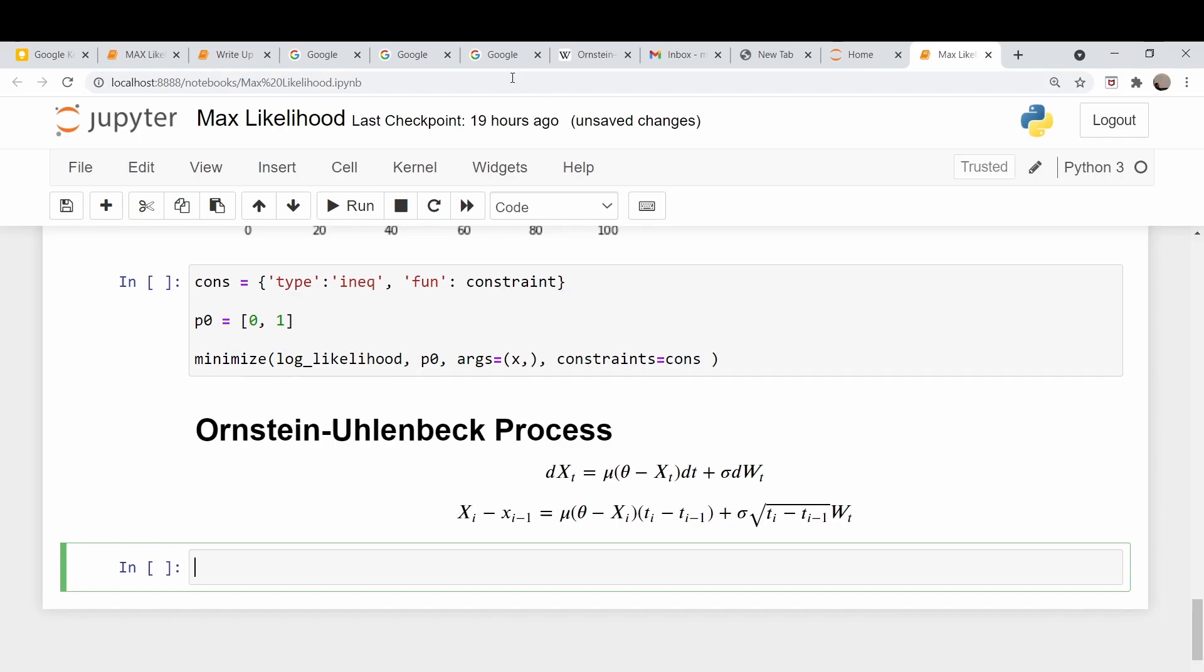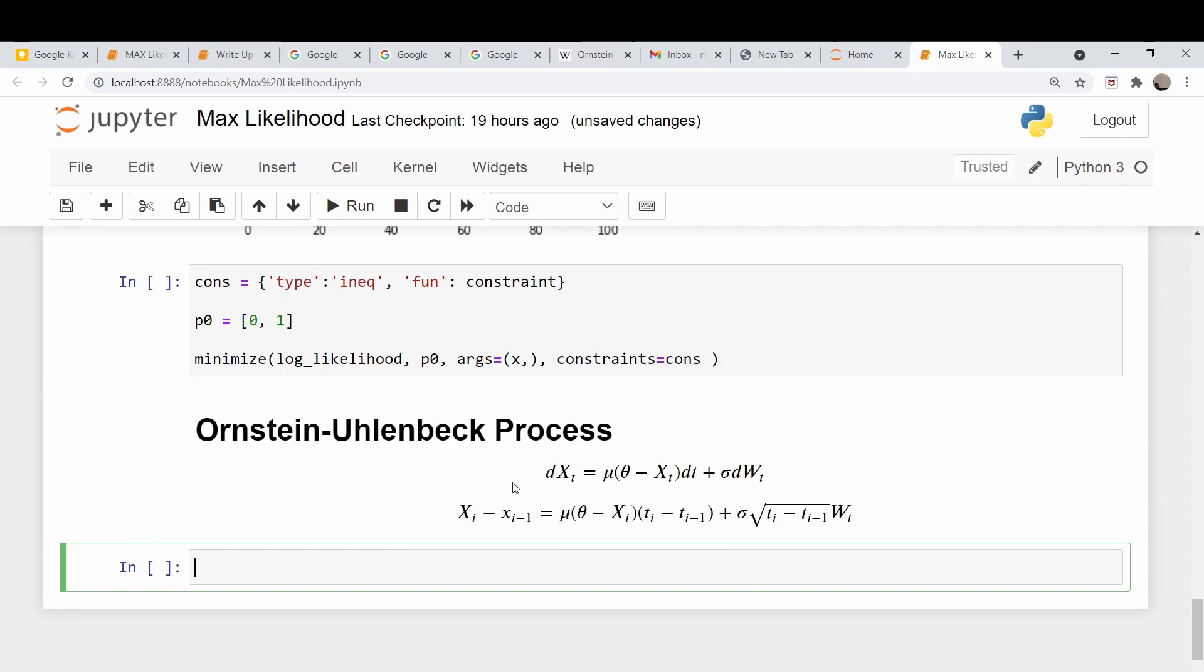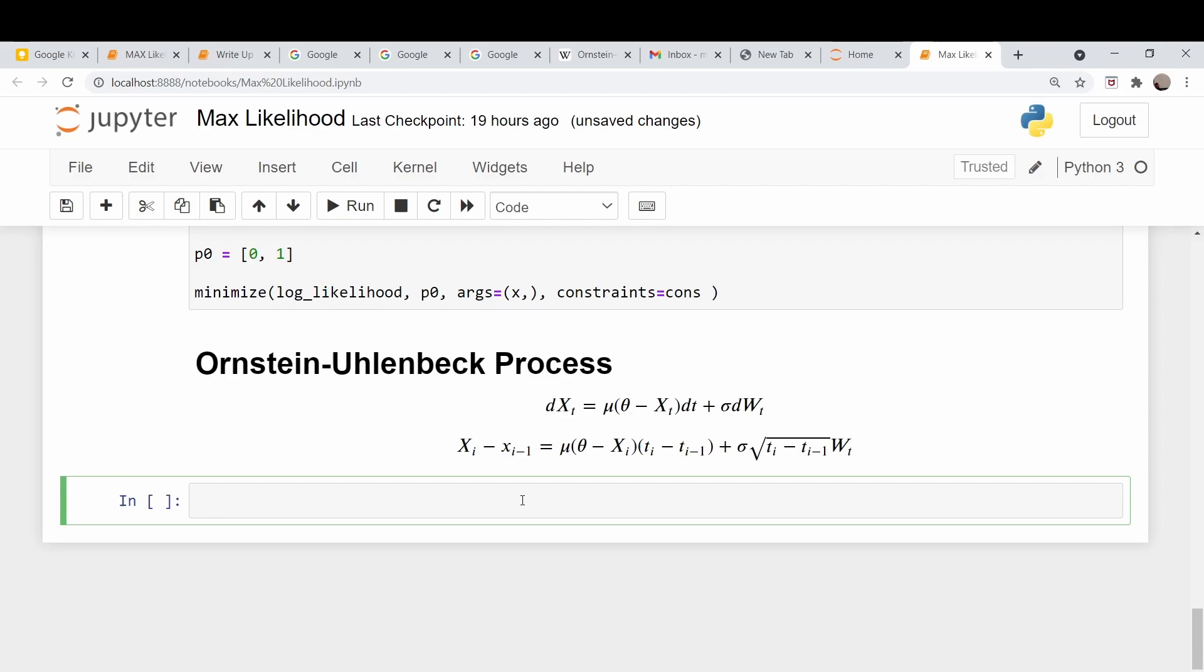One more thing I should say about this is if you look at this process on Wikipedia, let's go to the Wikipedia page on here. You notice that they have written it with theta and mu kind of interchanged as to where I have them placed. I'm going to do it this way because this is the way the book has it. I'm not quite sure why the book does it this way, but this is the notation I'm going to keep.